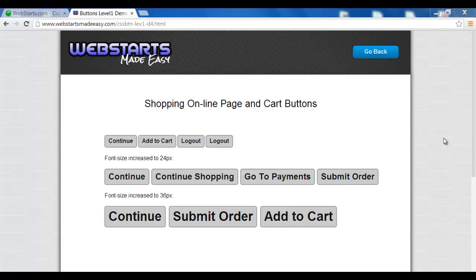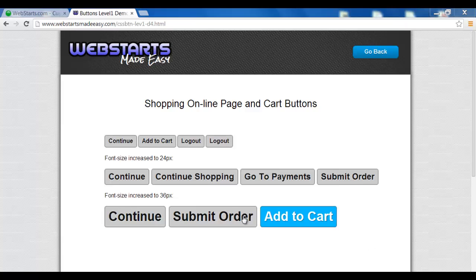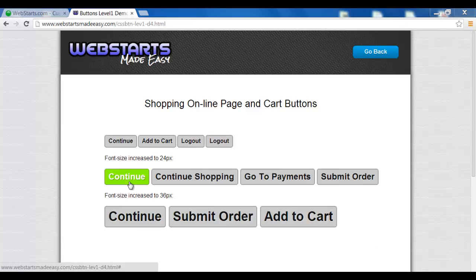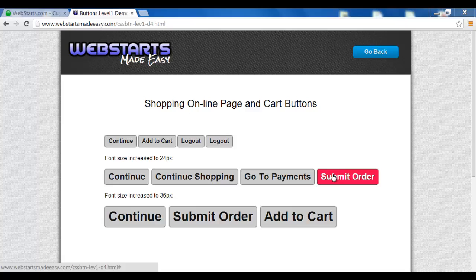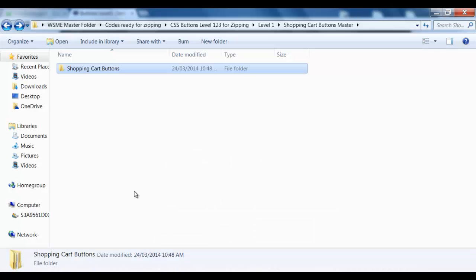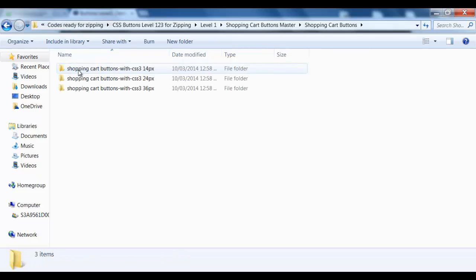Hi and welcome to another Web Starts Made Easy tutorial video. In this video, we're going to show you how to upload one of these great-looking shopping cart buttons into your website. The great thing is they come in three different sizes and different colors, so let's get started.